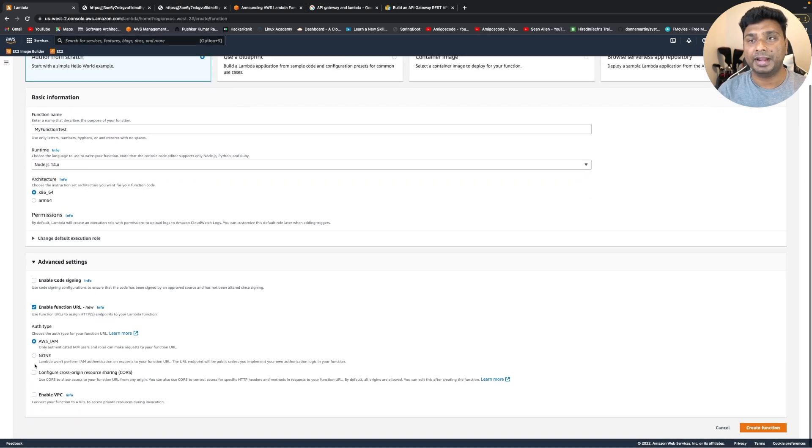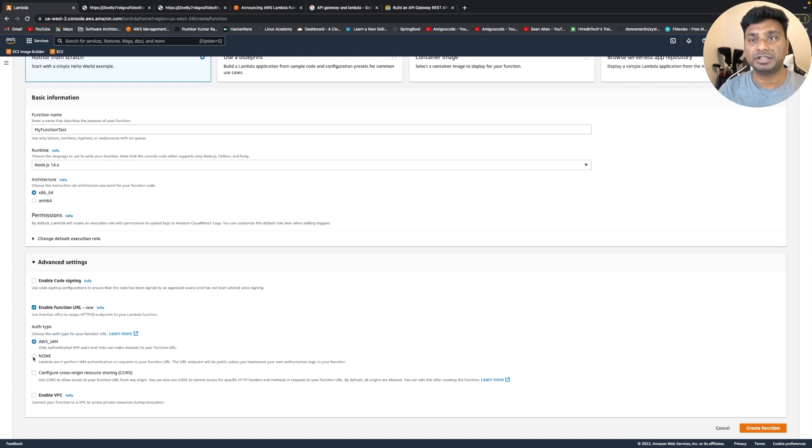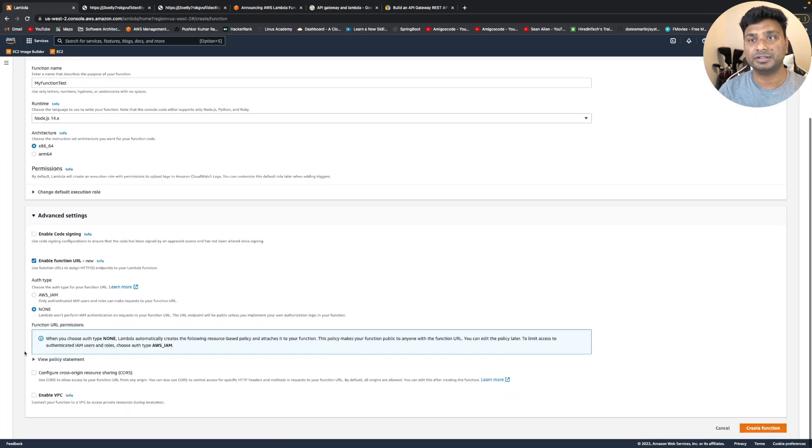Let's enable it and you can also choose the authentication type. So let's take none for this test.